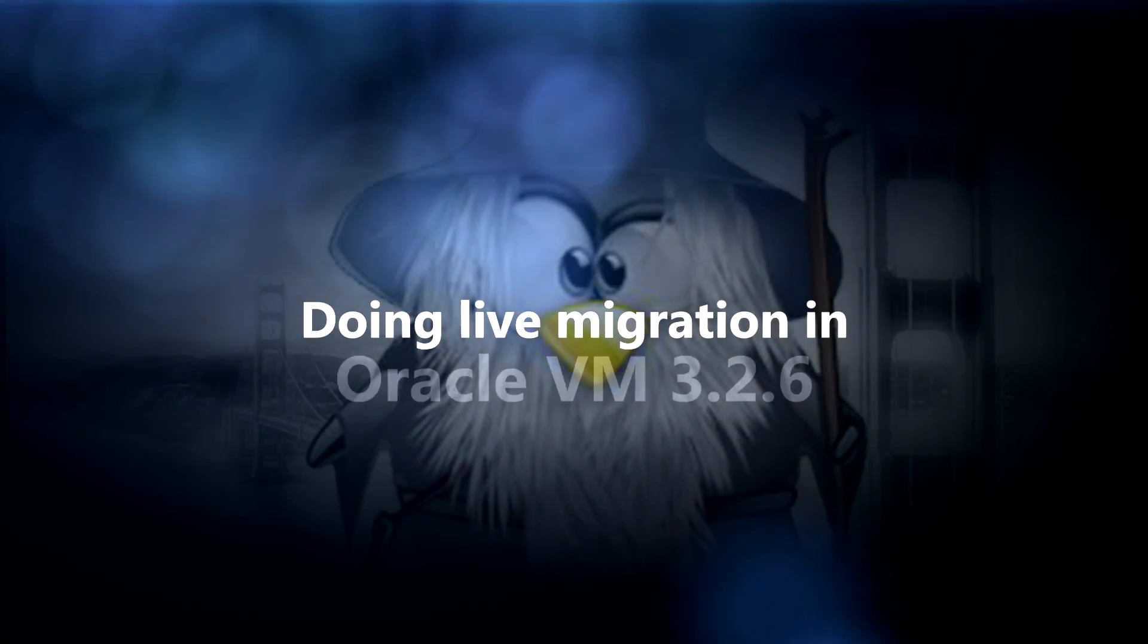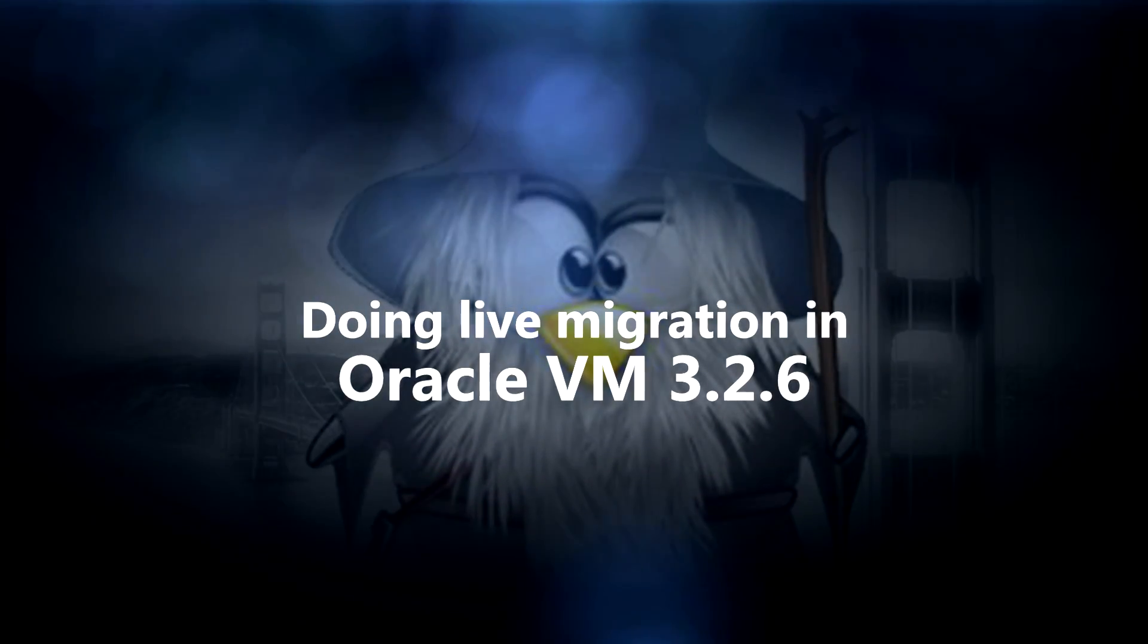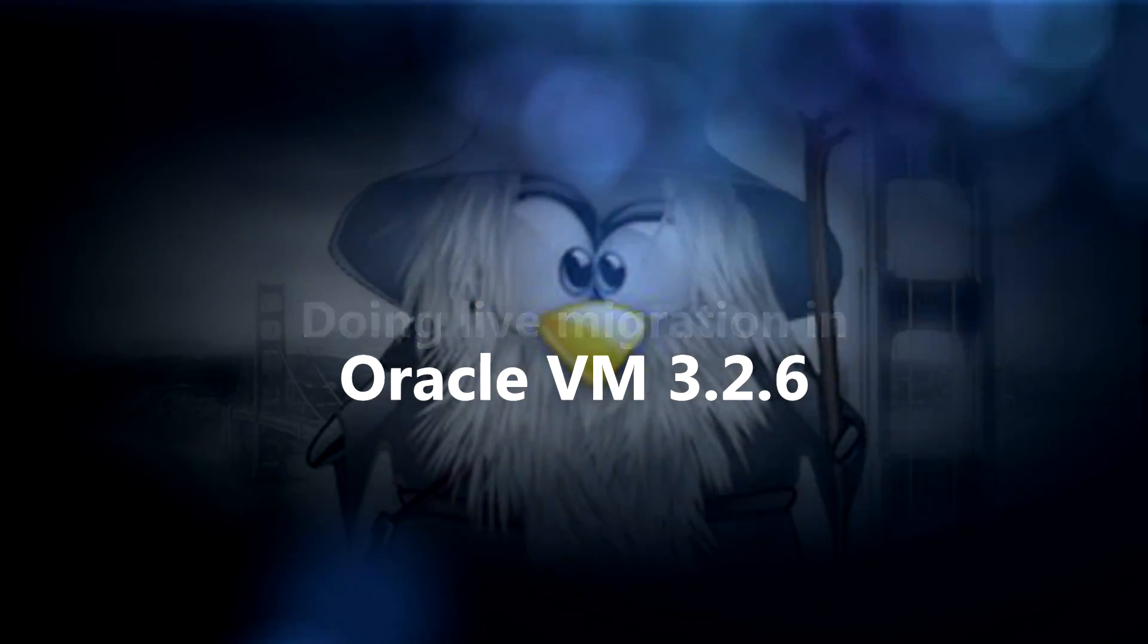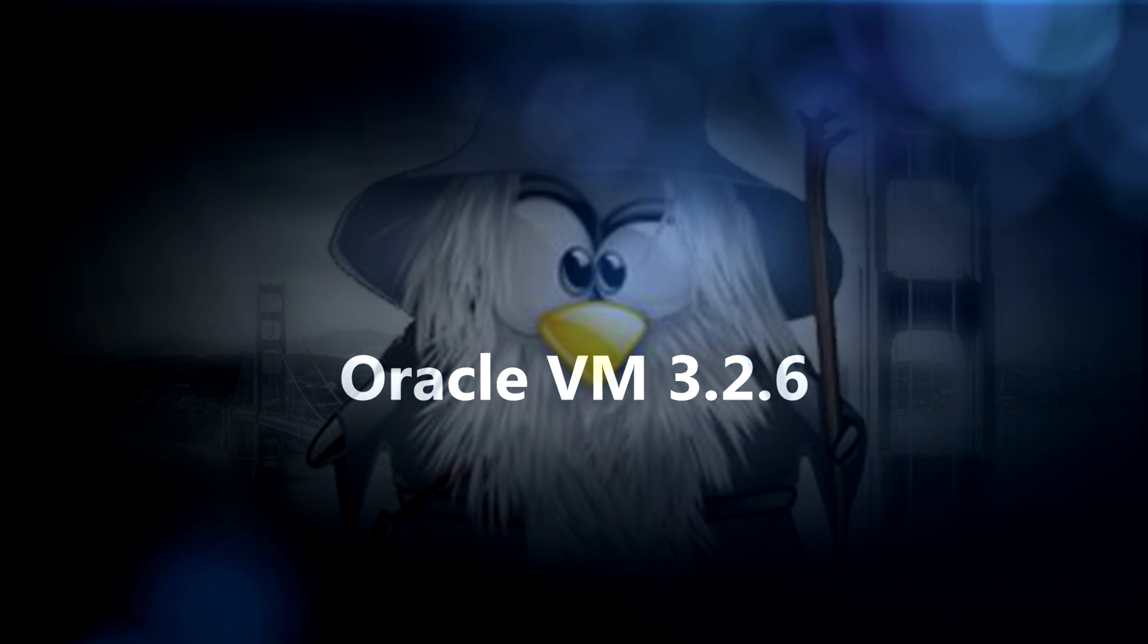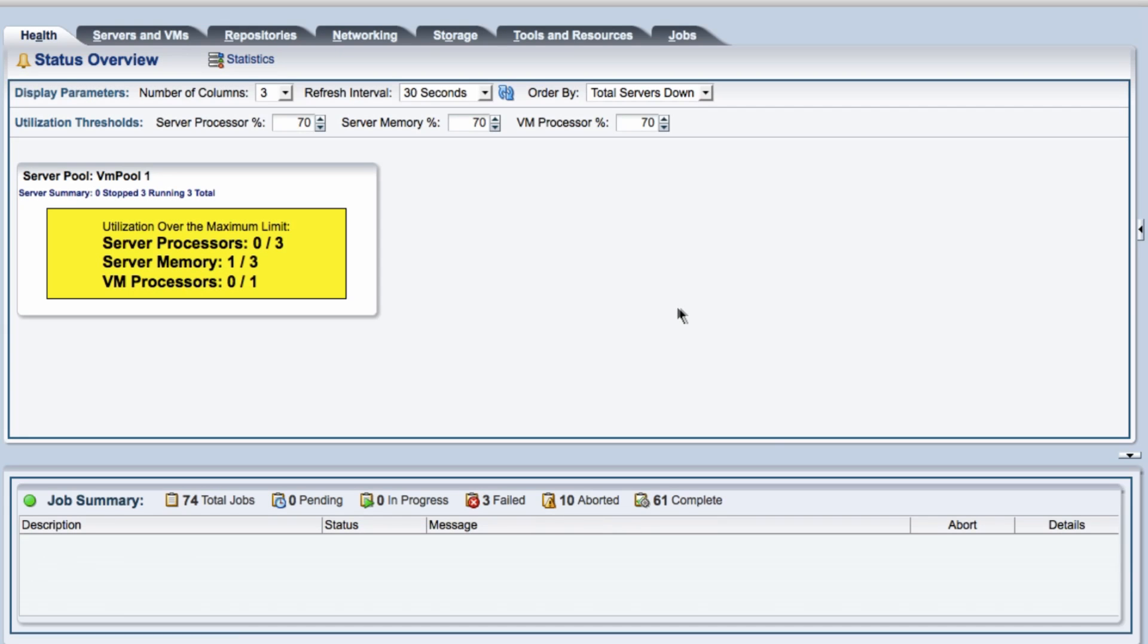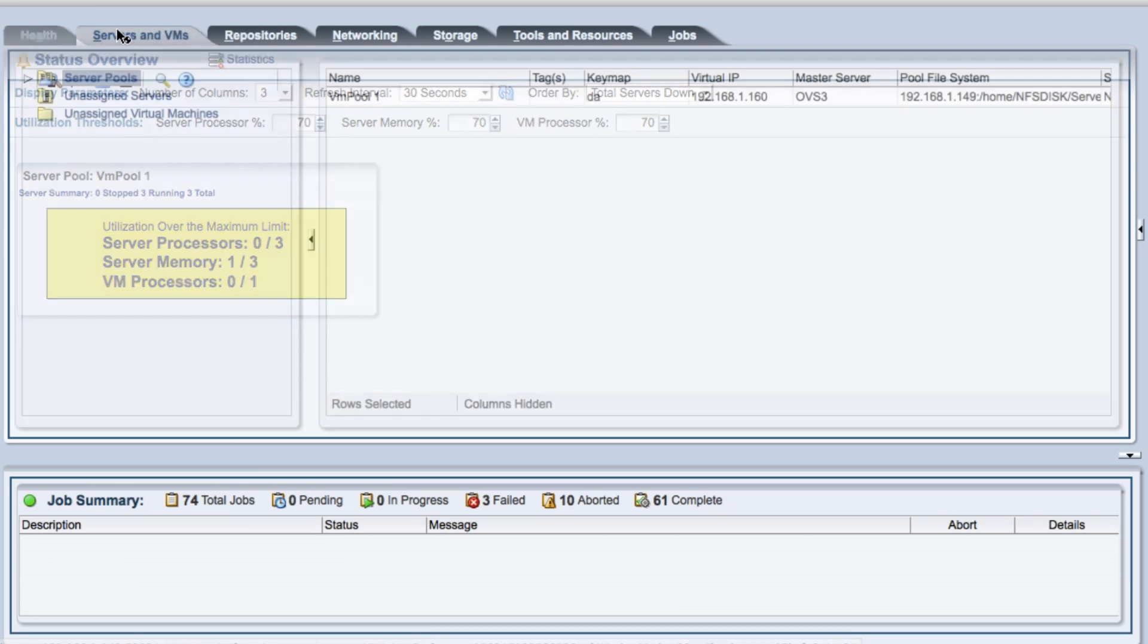Hi, this is Dean and today I'm going to do live migration in OVM 3.2.6. So I'm going to log into the OVM manager with my admin and my password. As you remember or might have seen, there's a health tab status overview and in my case it's yellow, so something's wrong.